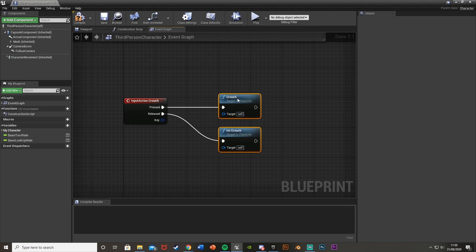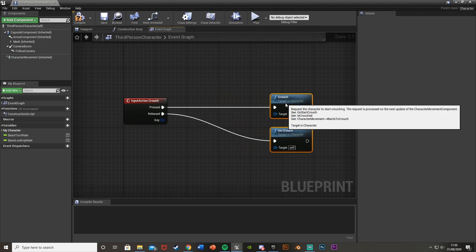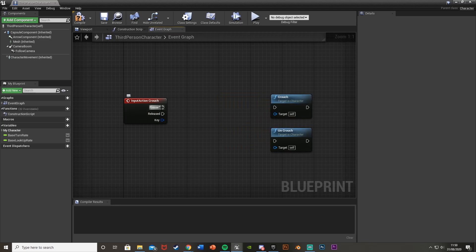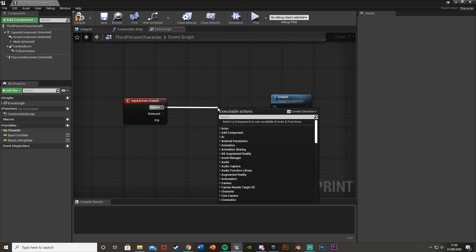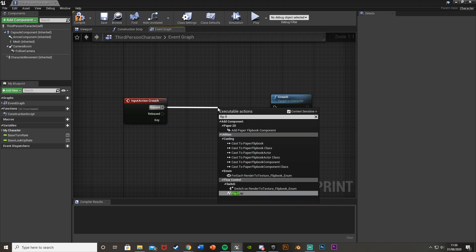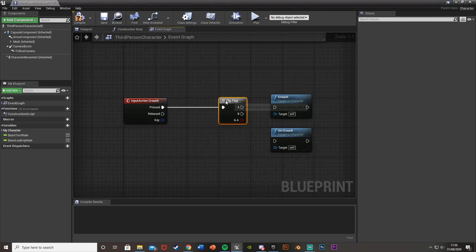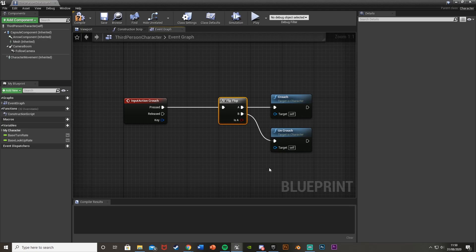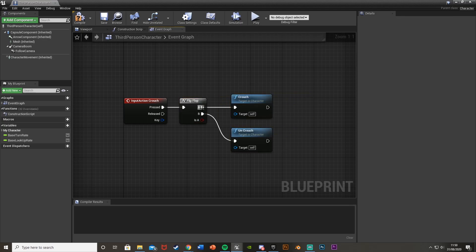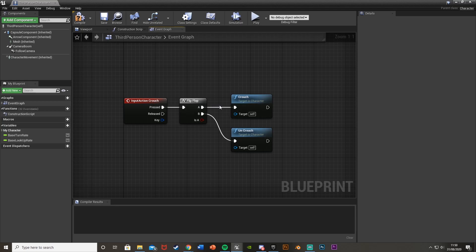If you want it to be a toggle instead, untick those and come off of Pressed and get a Flip-Flop node. A will go into Crouch and B will go into Uncrouch. A Flip-Flop basically just toggles between these two, so the first time you press Left Control it will crouch, the second time it will uncrouch, and it just keeps going between those two.